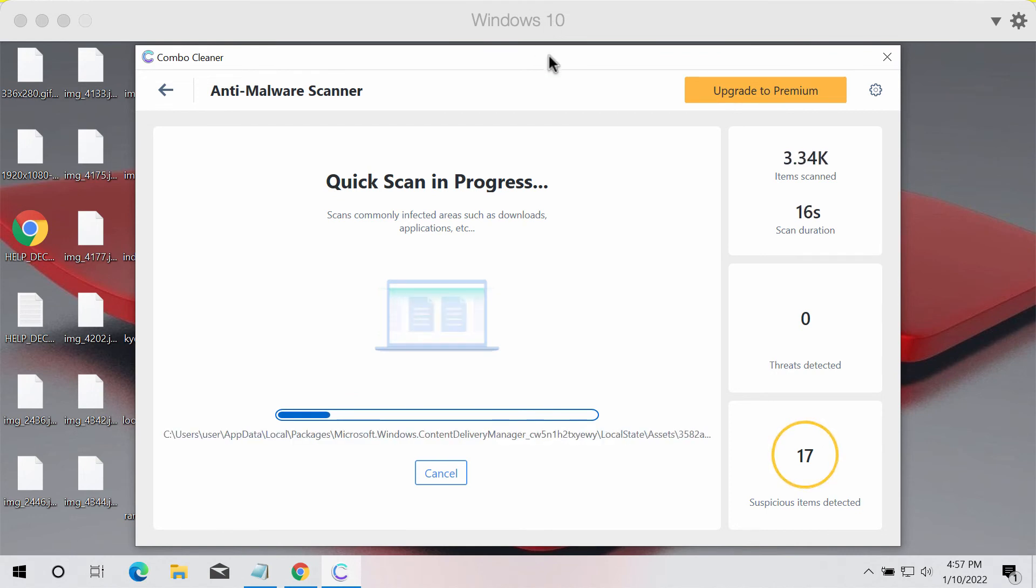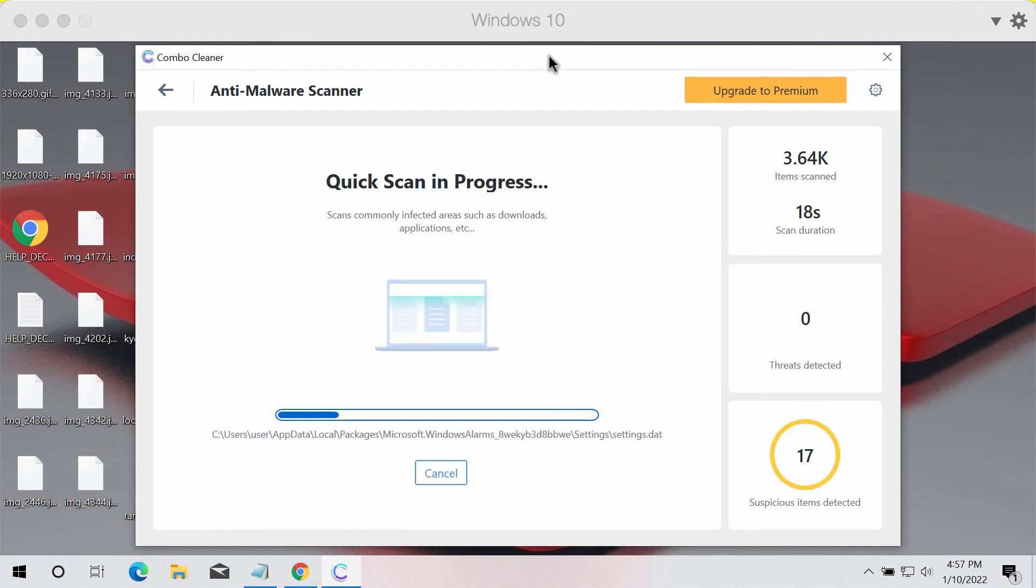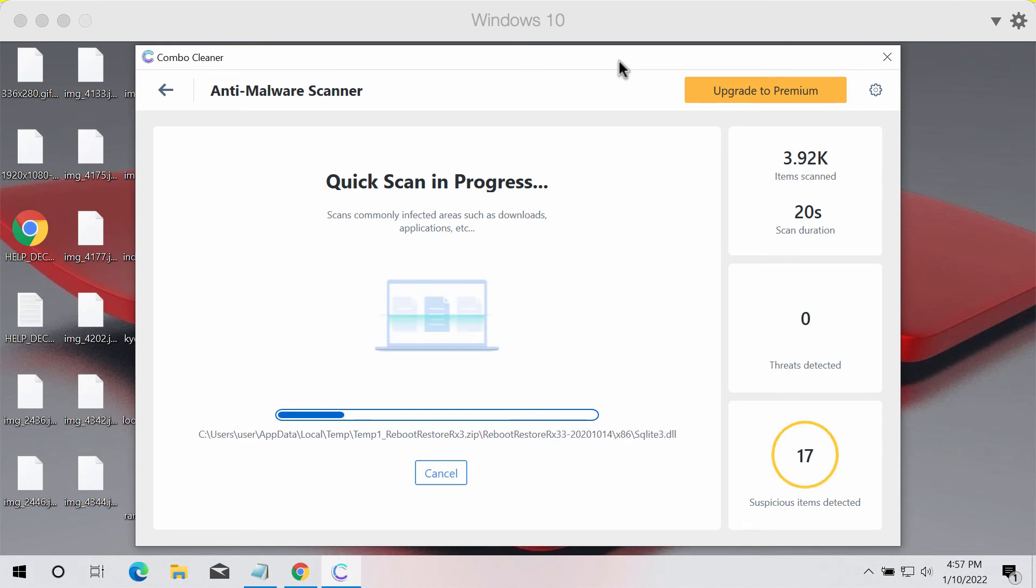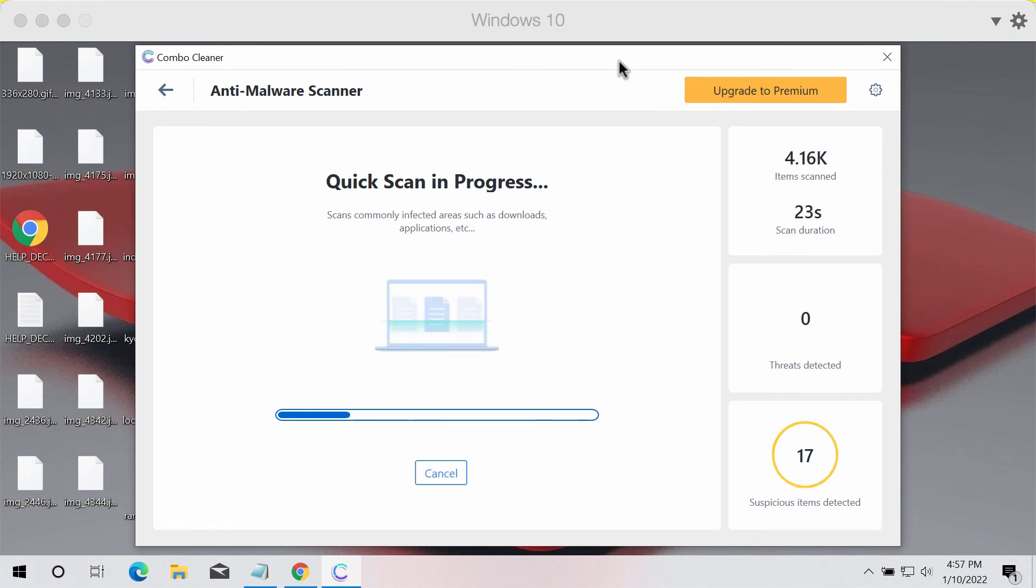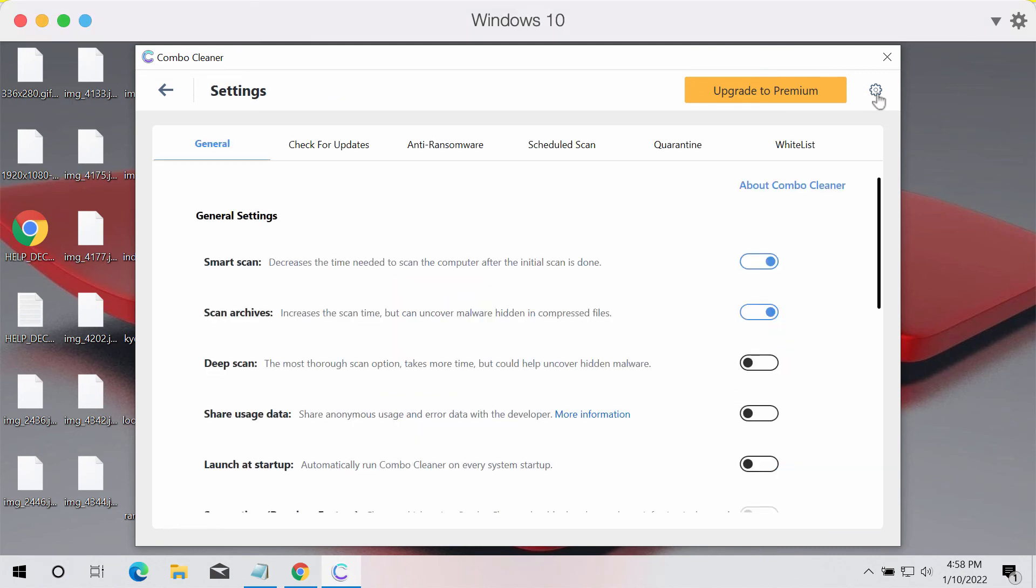Then the program gives the summary of threats and gives you the exact information about the locations of all these threats on your system.